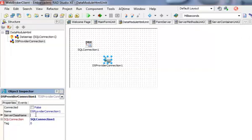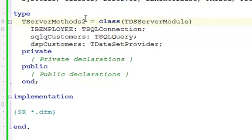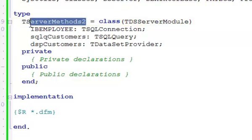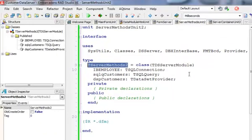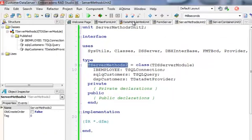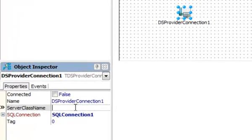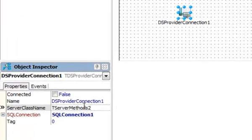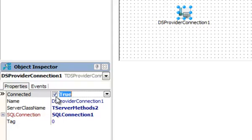That is quite important. My class name is TServerMethods2. I need to copy this, move to my main unit and copy this class here. So now if I click on connected, I should be able to connect.